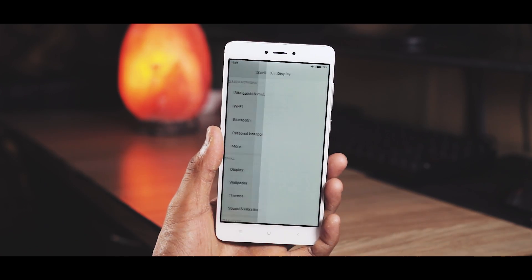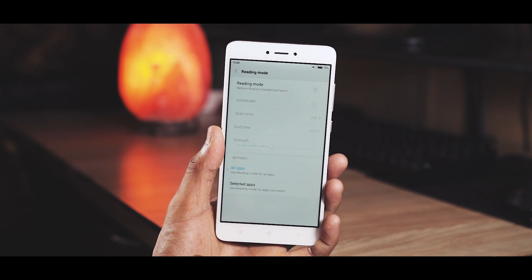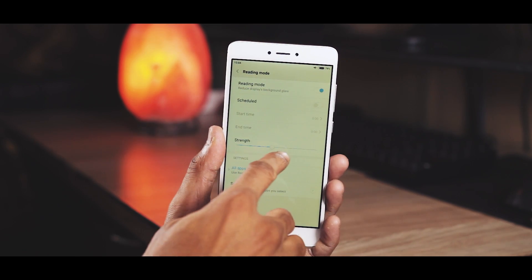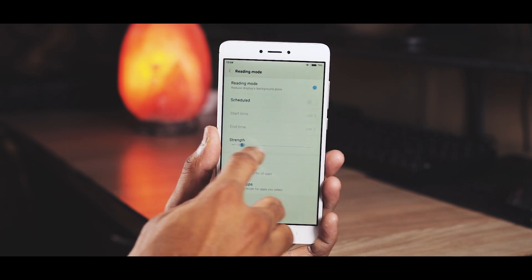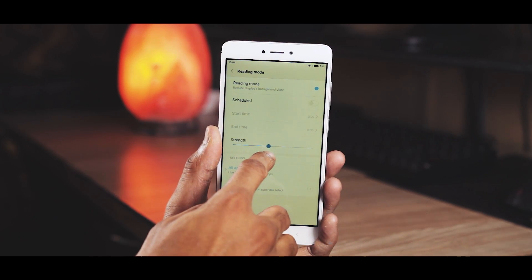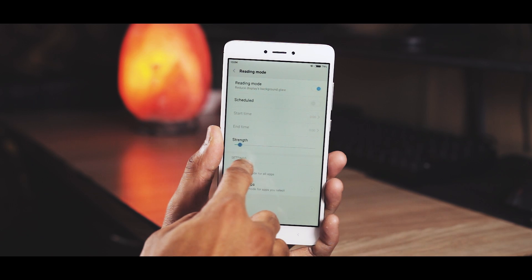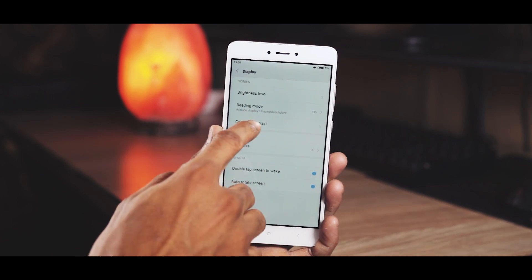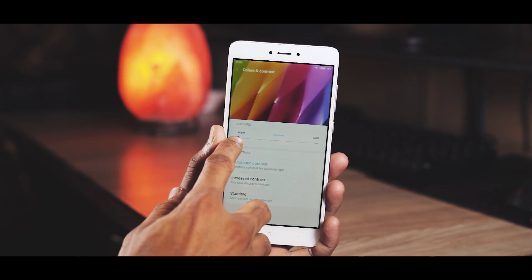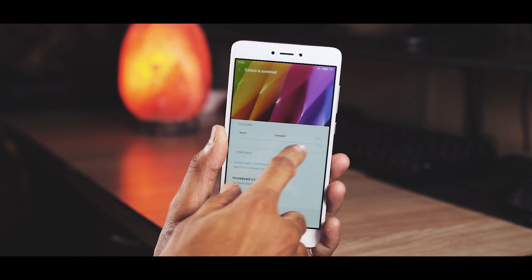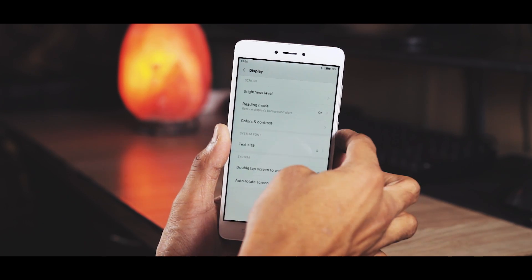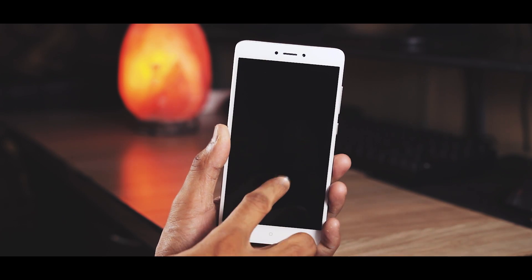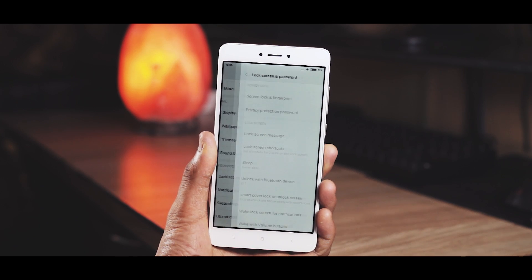Starting with some display settings. First, reading mode — as the name implies, when you turn this on it adds a yellow filter on your screen which is supposedly better and easier on your eyes when reading. You can change the strength and also have it on for selected apps. In the color and contrast menu you can change the display temperature and add contrast. And if you want double tap to wake, you can enable that from here.